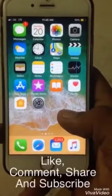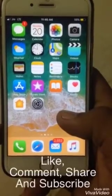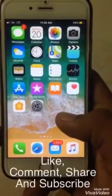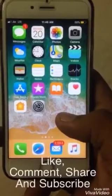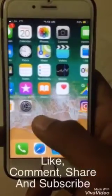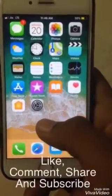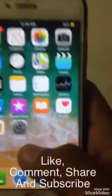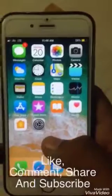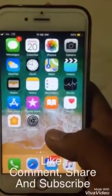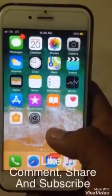Hi guys, how are you all? This is Kasha and welcome back to my YouTube channel. I am back with another video, and in this video I am going to show you how to turn on dark mode in your iOS device. If you are new on my channel, then don't forget to subscribe and post your suggestions in the comment section.